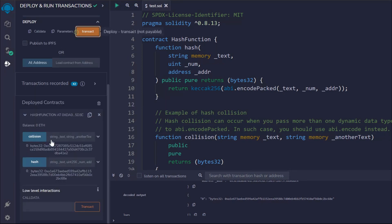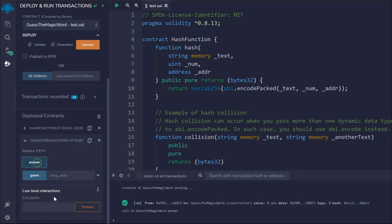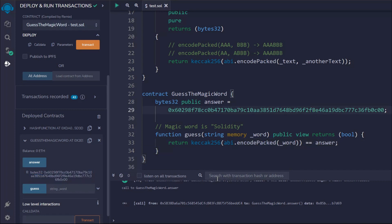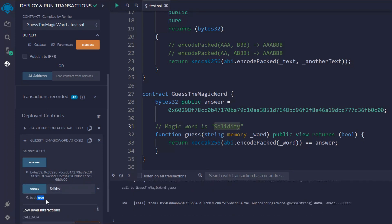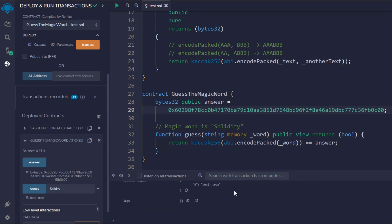Now let's deploy the 'GuessTheMagicWord' contract. The second contract is deployed. If I call 'answer' you can see the output we defined. Let's compare this output with what the function generates. I'll pass the keyword 'solidity' — that's what we want to compare. If I pass 'solidity' and call guess, you can see it returns true, because that bytes32 was generated for 'solidity' and the code matches.